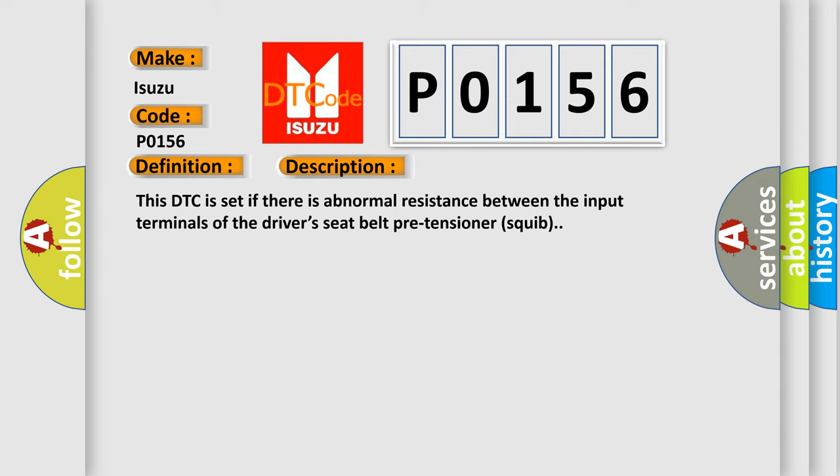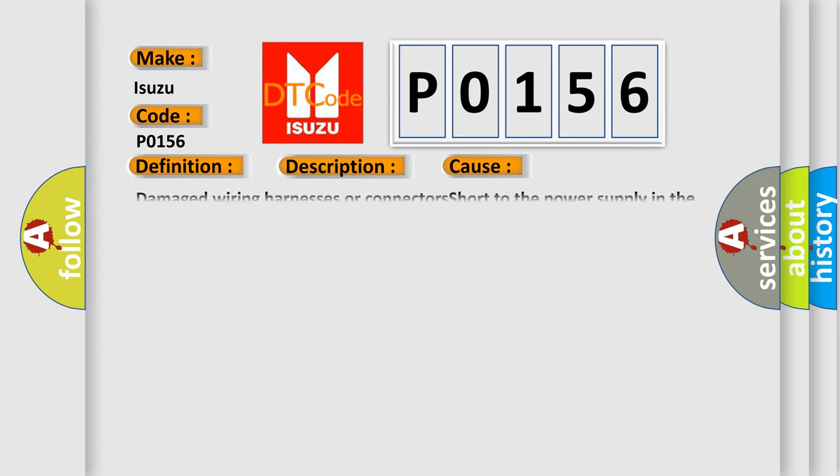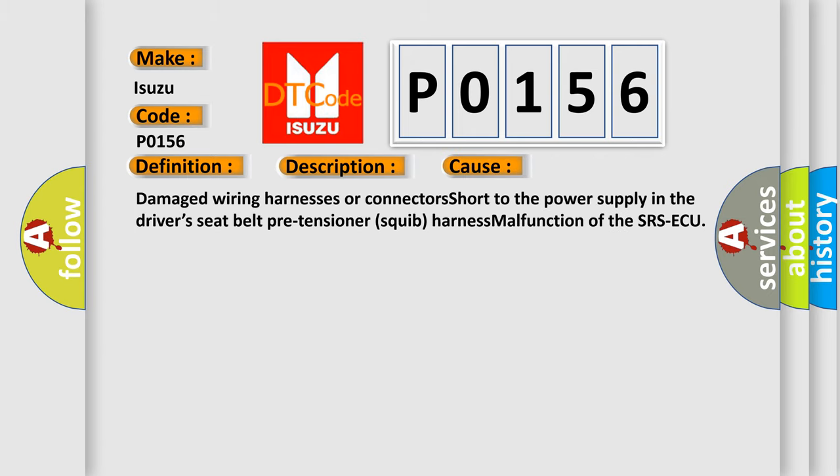This diagnostic error occurs most often in these cases: damaged wiring harnesses or connectors short to the power supply in the driver's seat belt pre-tensioner squib.